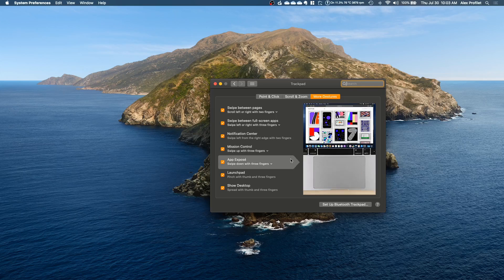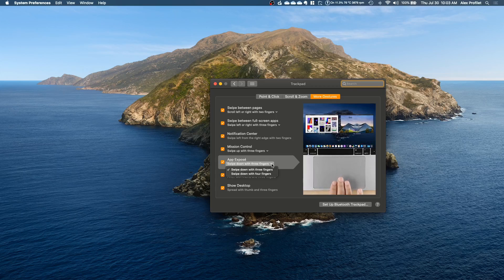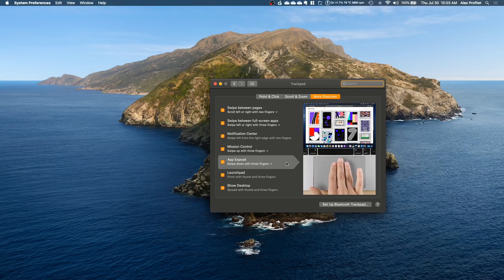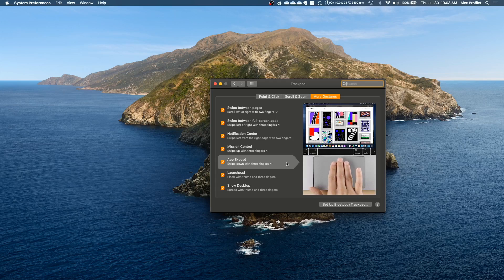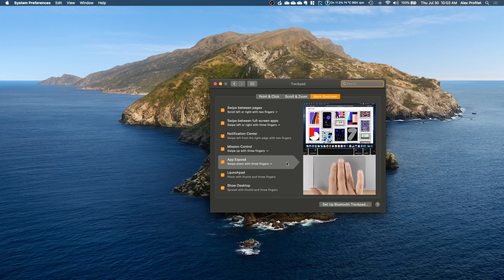App Expose I believe is off by default and you can change what it's set to by clicking here. But essentially this is the same thing as Mission Control except it will show you all the windows that are open for that program.